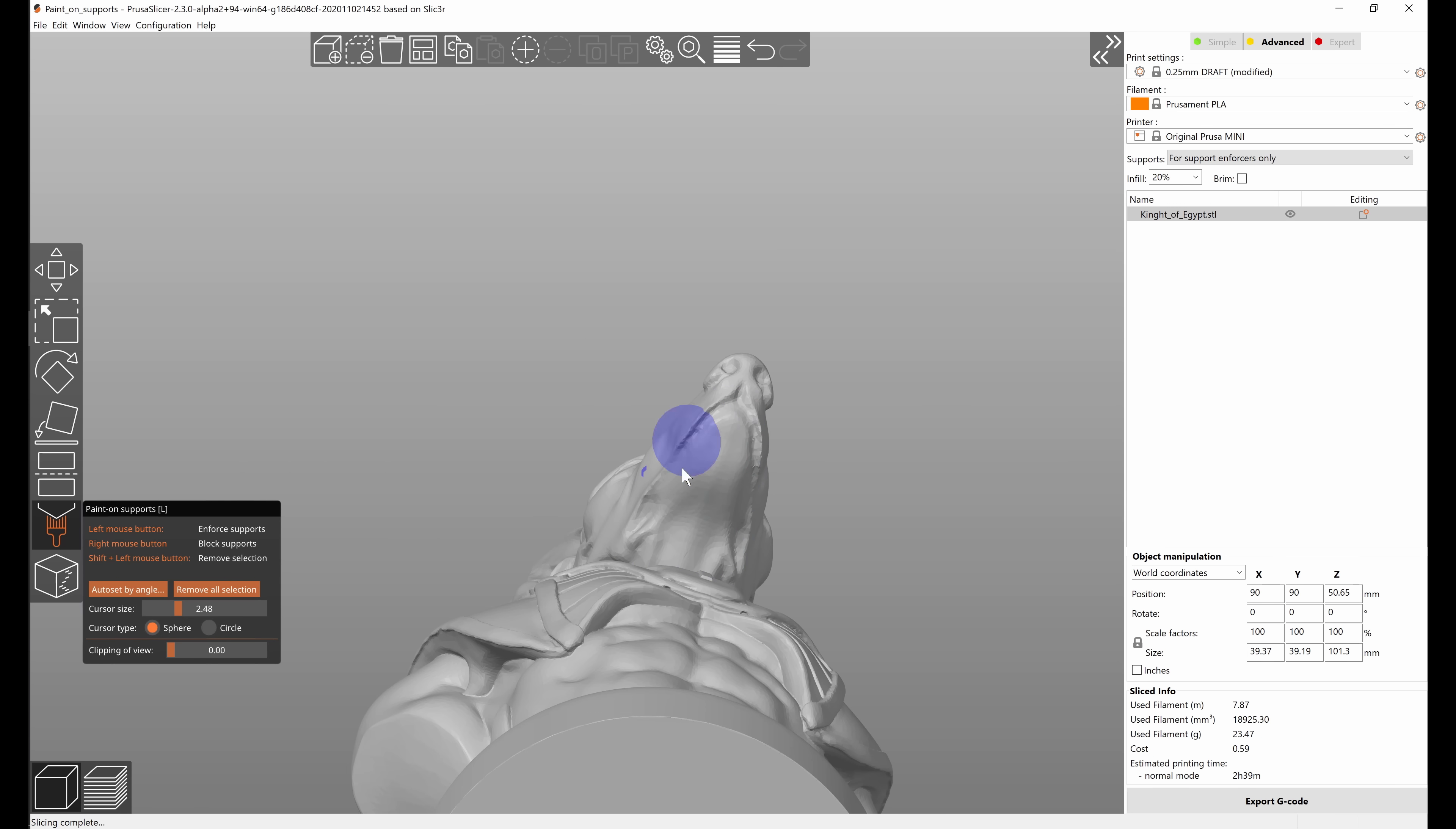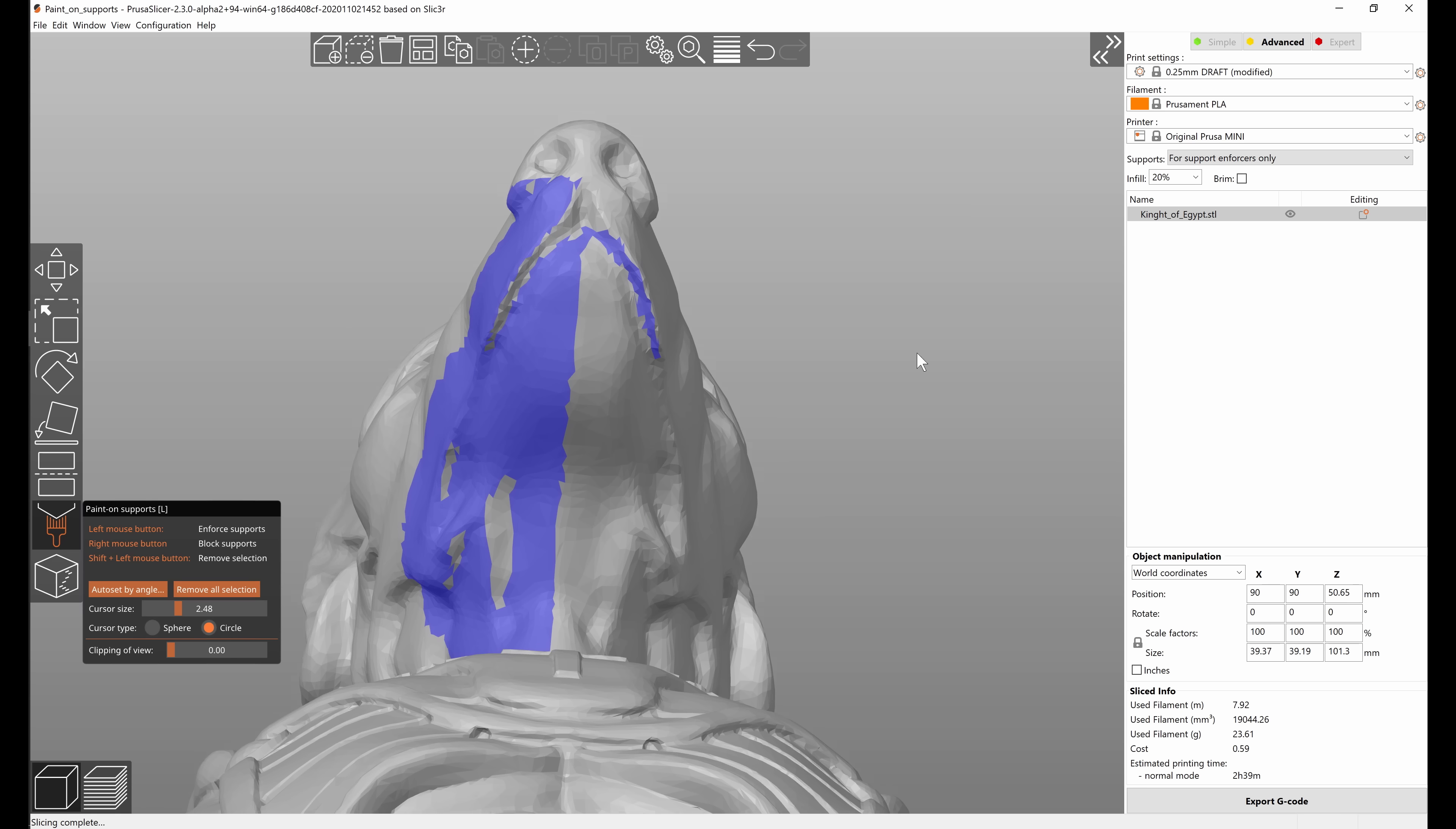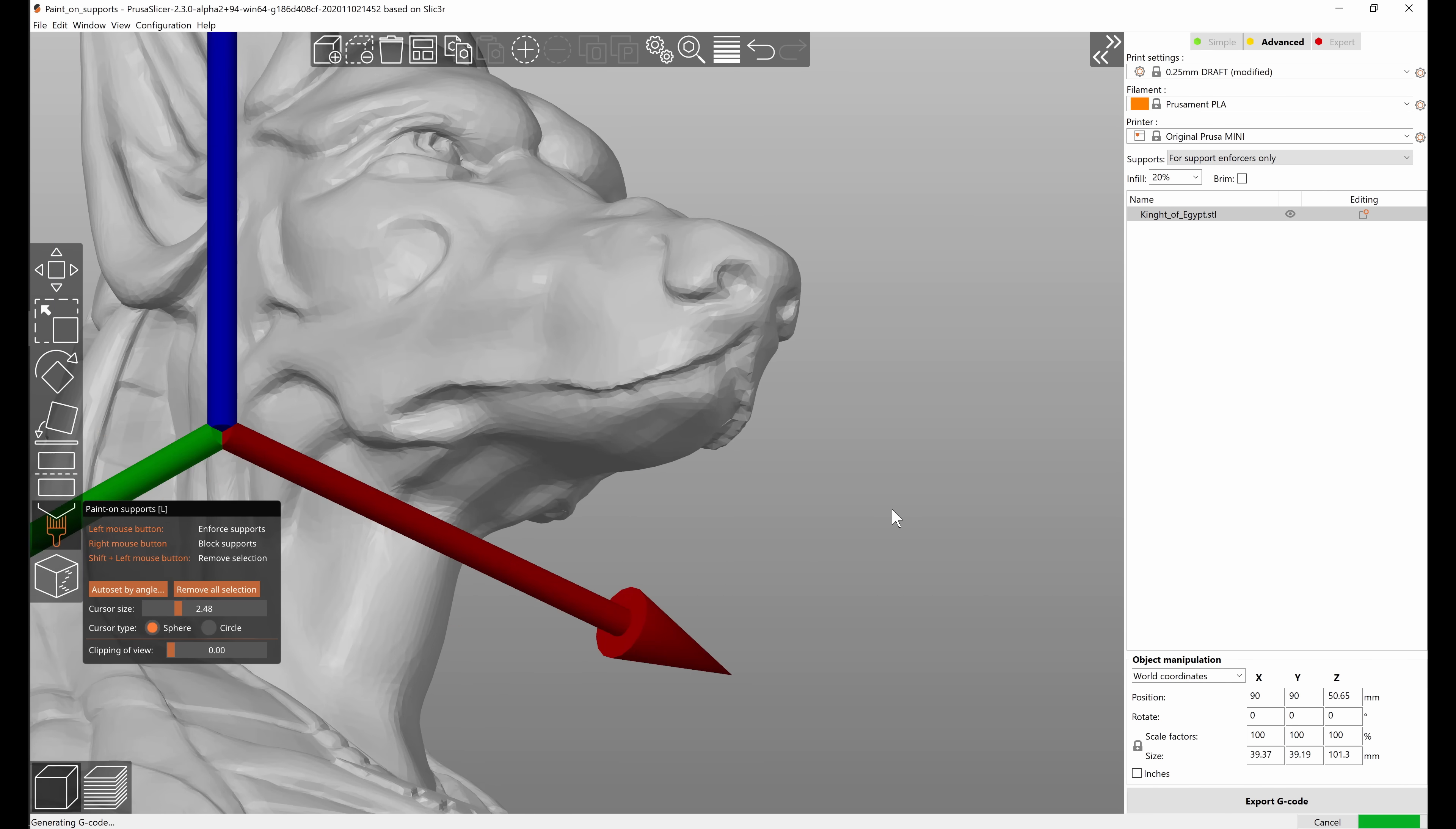If I erase it all and switch to the circle cursor, this only paints everything that's visible to the camera at the moment, so it projects the painting from the camera. So if I do the same painting you can see that there are now faces that are not painted, and this whole part is unpainted because from the side those faces are not visible. So you probably want to just leave it switched to sphere.